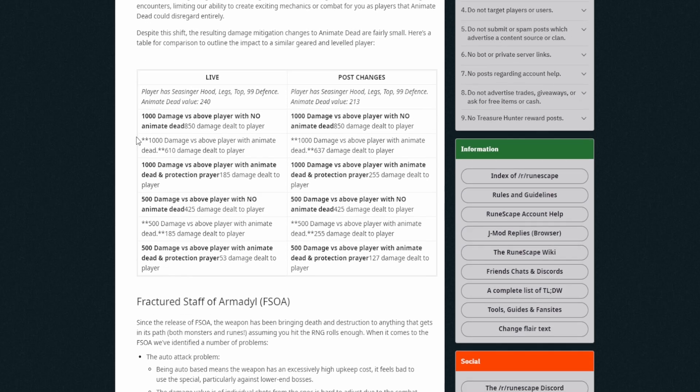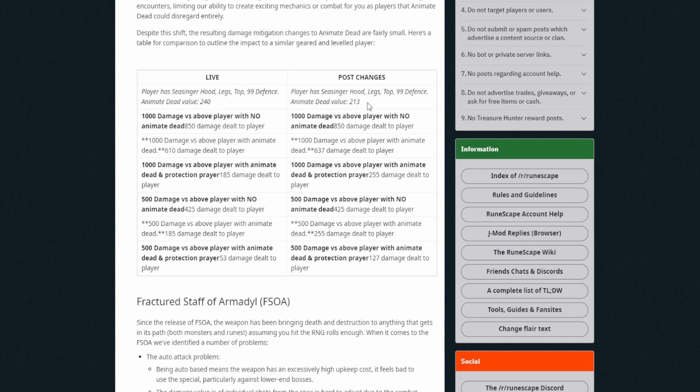Despite this shift, the resulting damage mitigation changes to Animate Dead are fairly small. Here's a table for comparison to outline the impact to a similar geared level player. Okay, so that's to give an example of stuff too. So live and then post changes. Player sees Cryptbloom hood, legs, tops, defense 99, defense Animate Dead, value 240. Okay, all right, okay. That's not too, that's not too big.